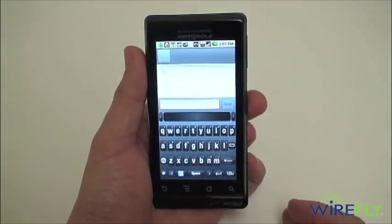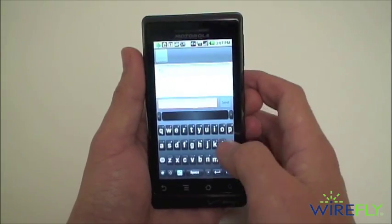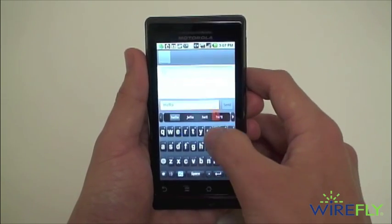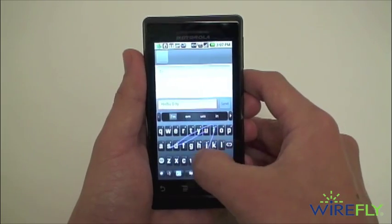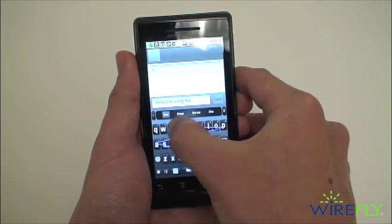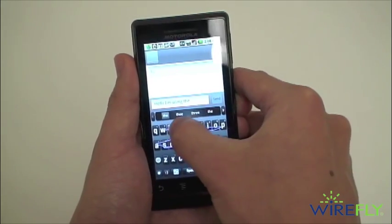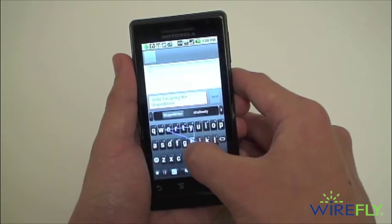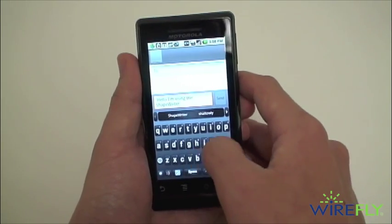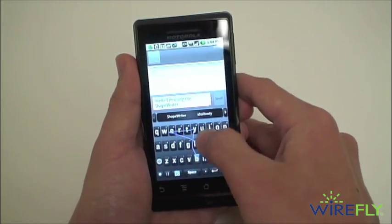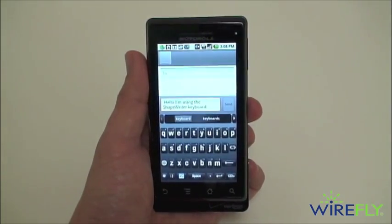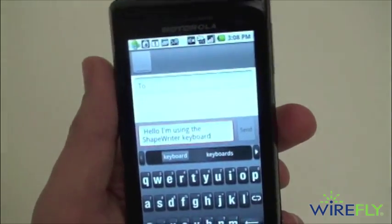You can see our keyboard just changed. And now we'll drag over and form a message. I'm not too practiced on this, but you can see with some practice that Shape Writer can be a big time-saver for you.